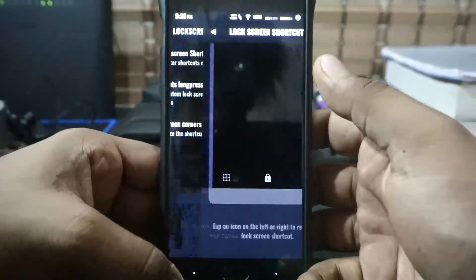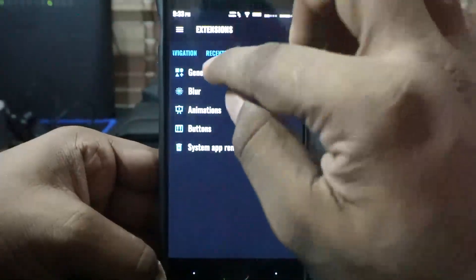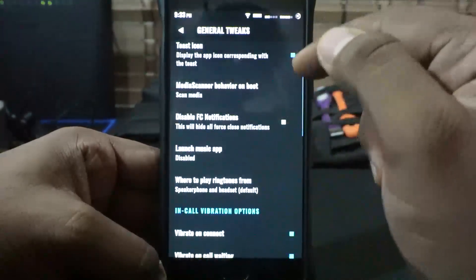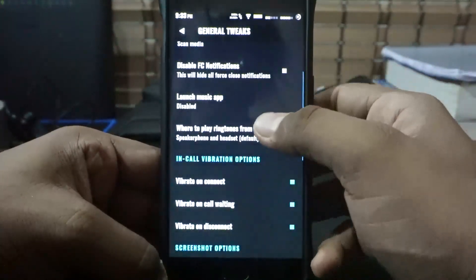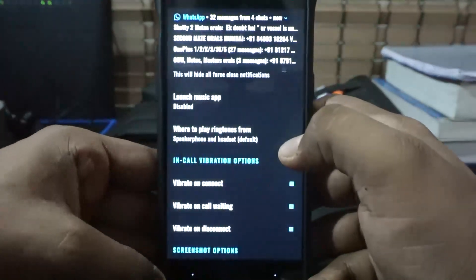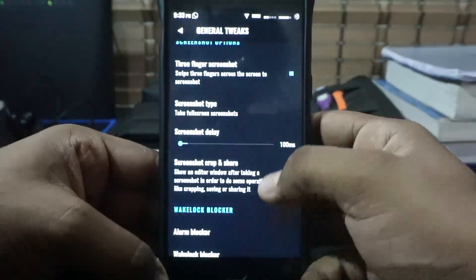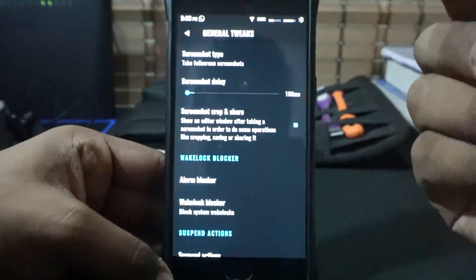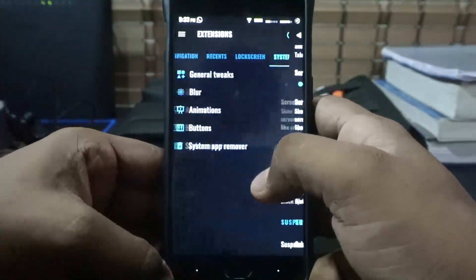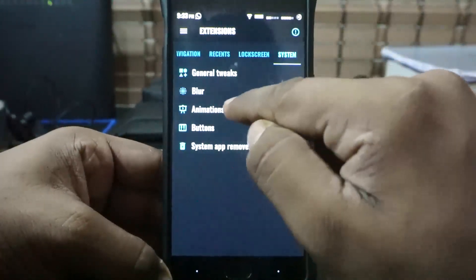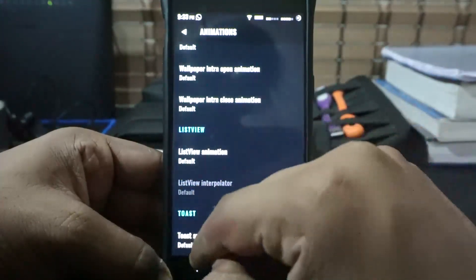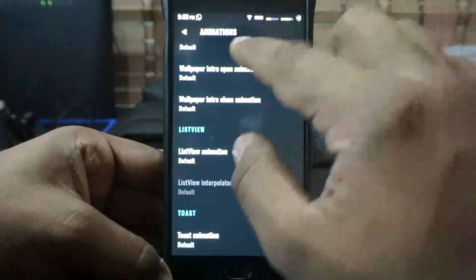In the System options, you do have general tweaks — toast icons, media scanner behavior on boot, launch music player when a wired or Bluetooth headset is plugged in. Screenshot crop and share is available, which I use a lot on my daily driver. Wake lock blocker is available. Blur settings and animation settings can also be customized — list view animation, toast animation, all of that.